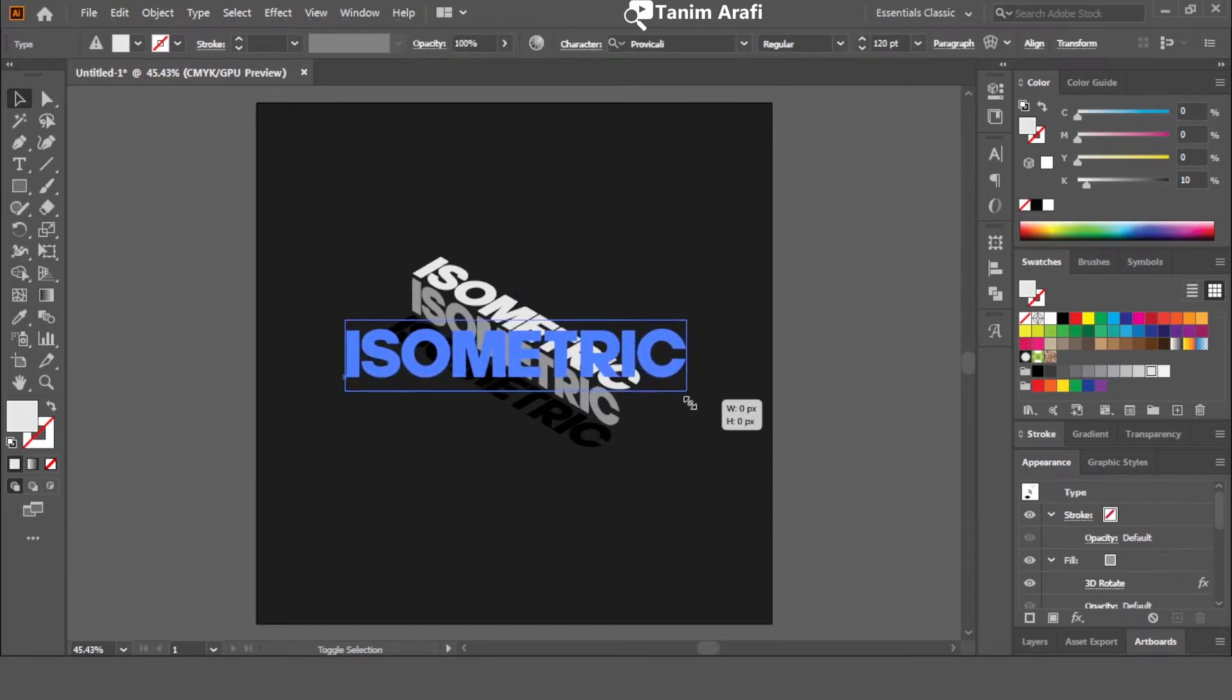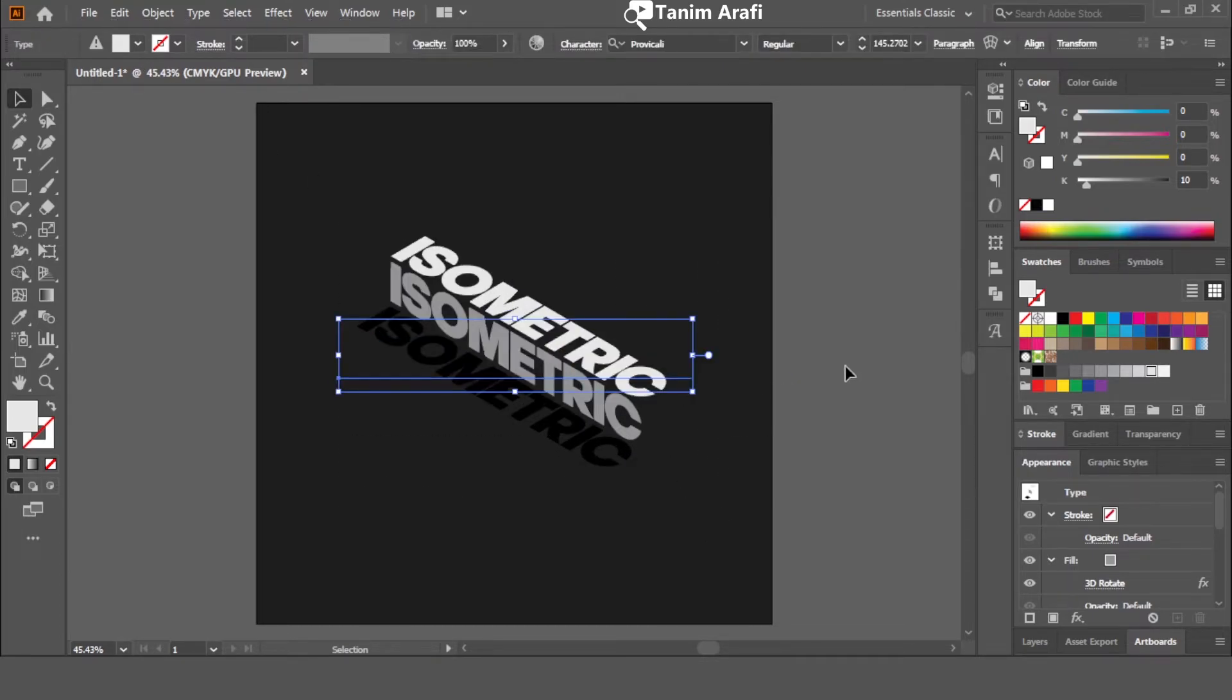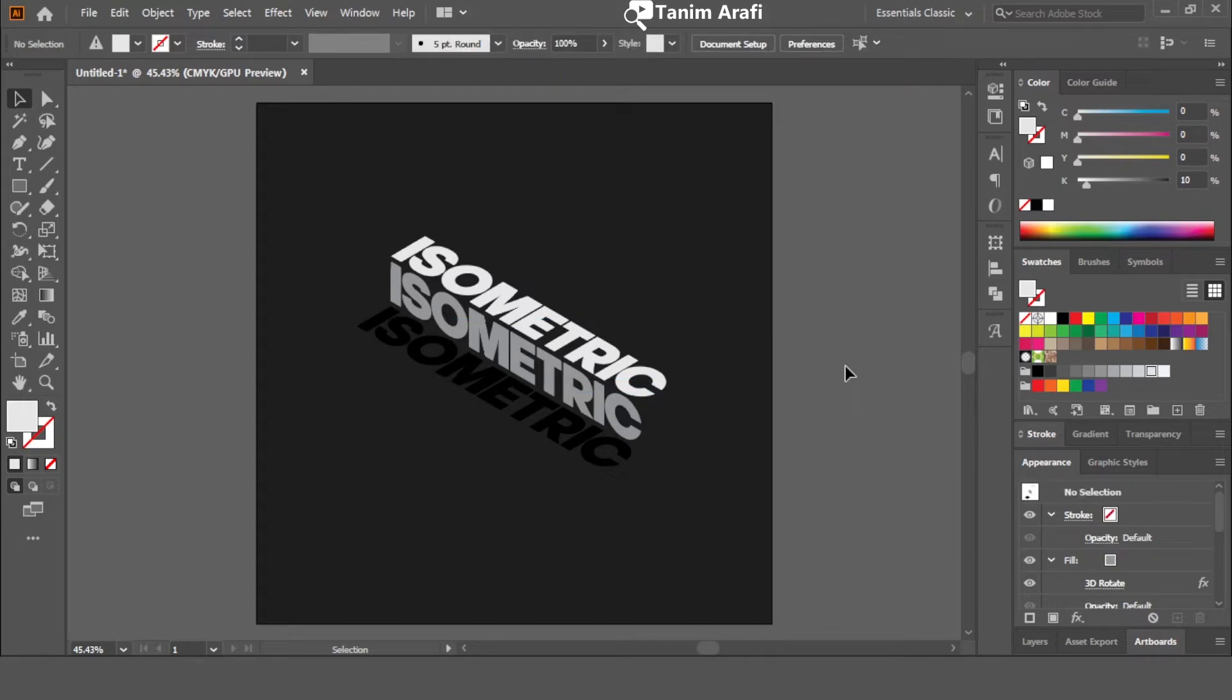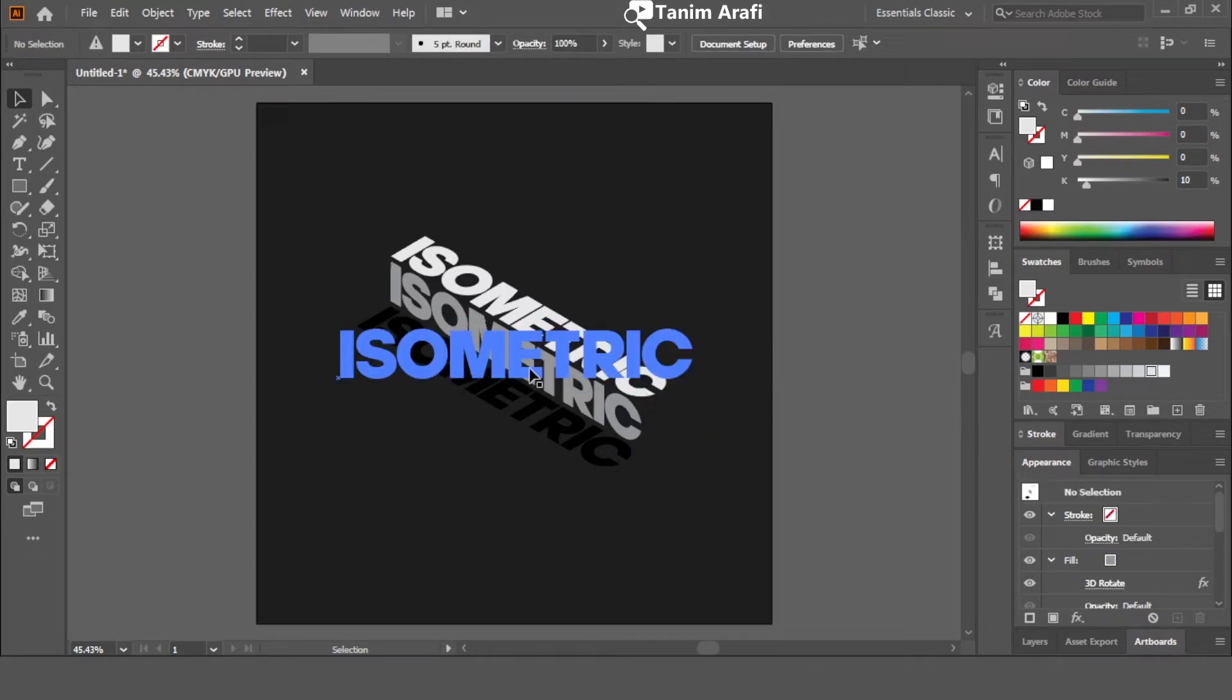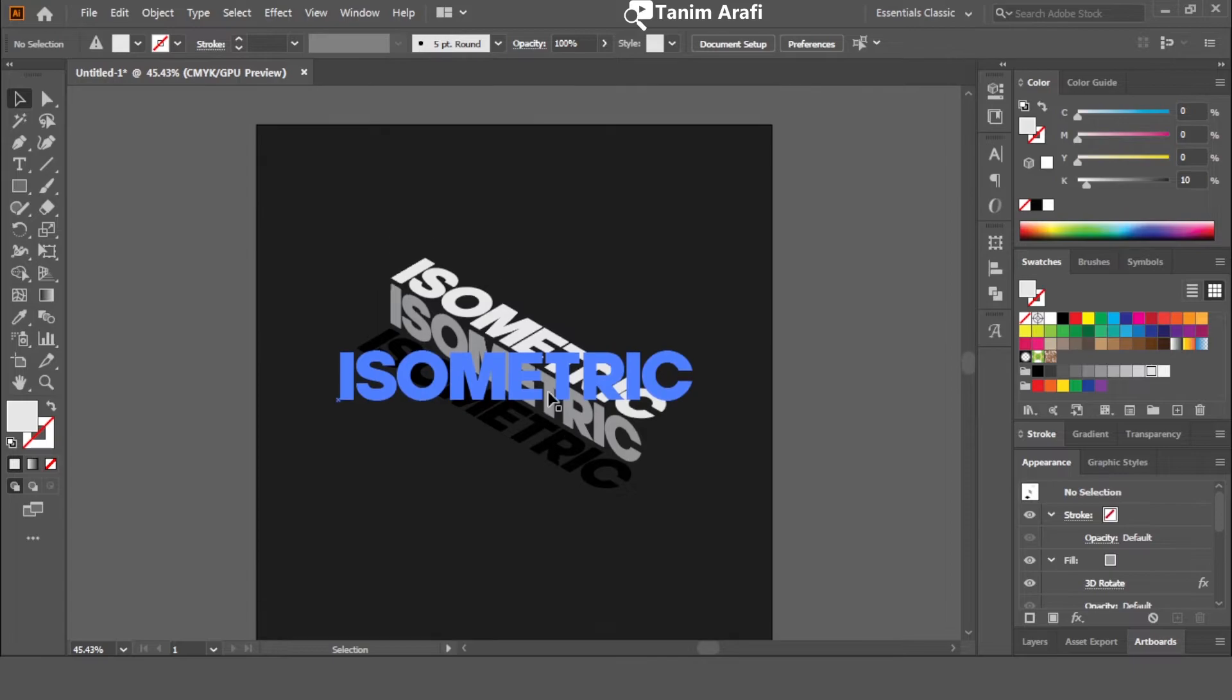The effect is ready. But I am also going to show you how we can customize or change the direction of the text. It's very easy. Just follow these simple steps.